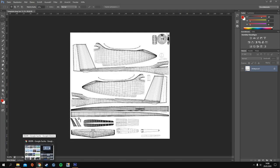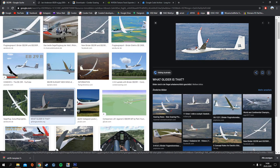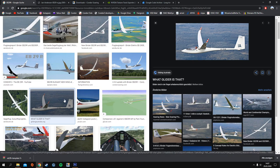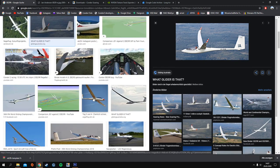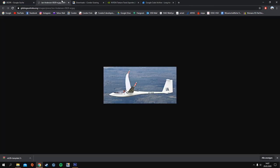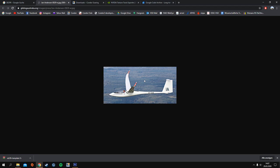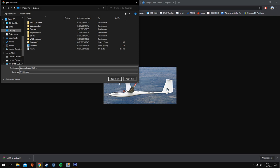We start by searching for a plane we want to paint. Today I decided on the EB29R — there are only two or three paints in the list. I usually only paint real gliders, so I search for real-life input. I already have a reference picture here and will download it to get the colors.